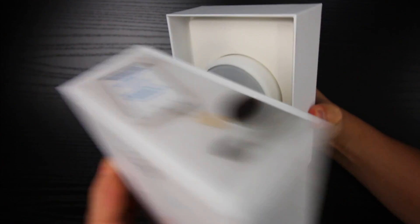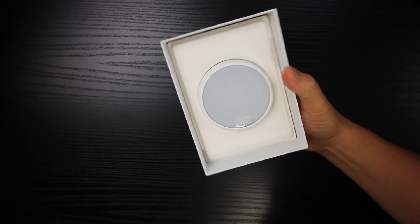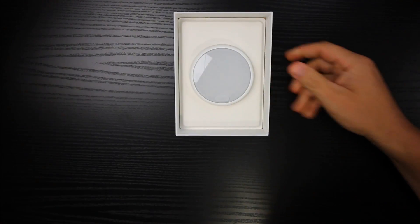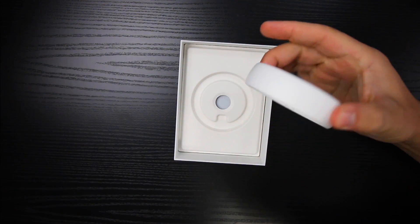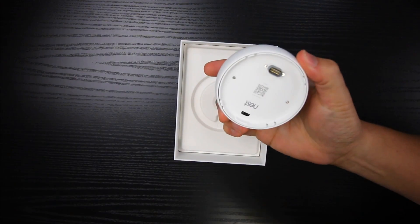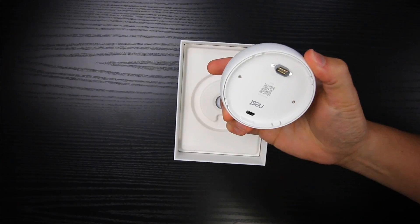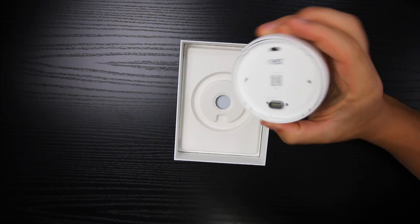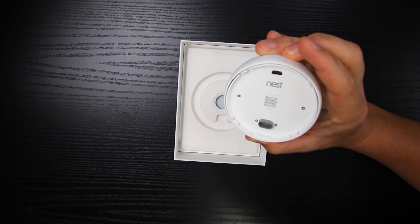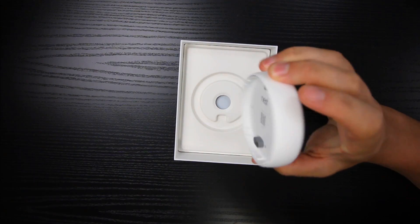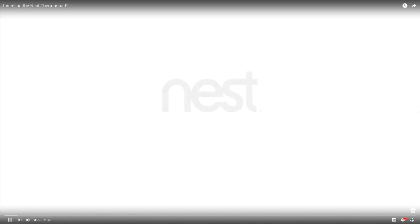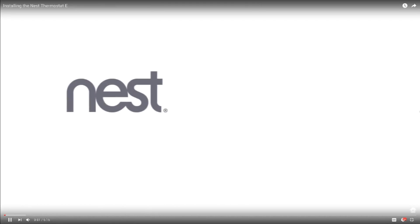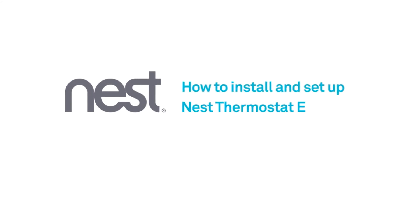Similar to the whole line of Nest products, this thermostat comes in a really nice, clean, good looking package. It was super easy to install. Something I really appreciated was how Nest actually has a really helpful detailed tutorial video that you can watch and follow along with as you're installing it.